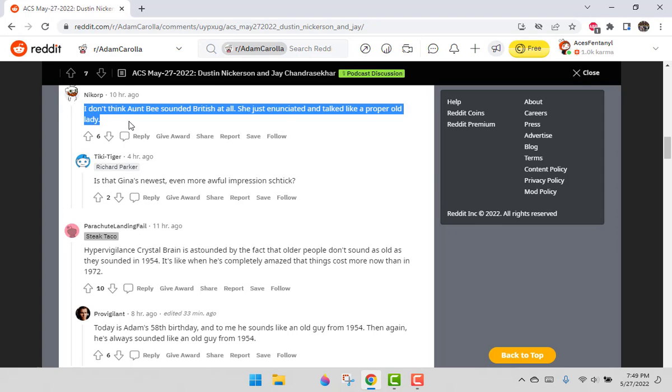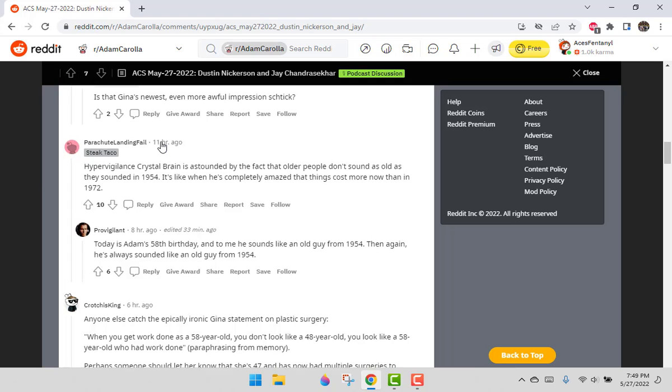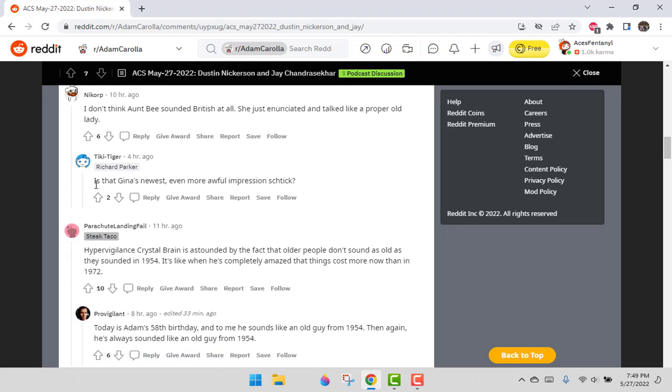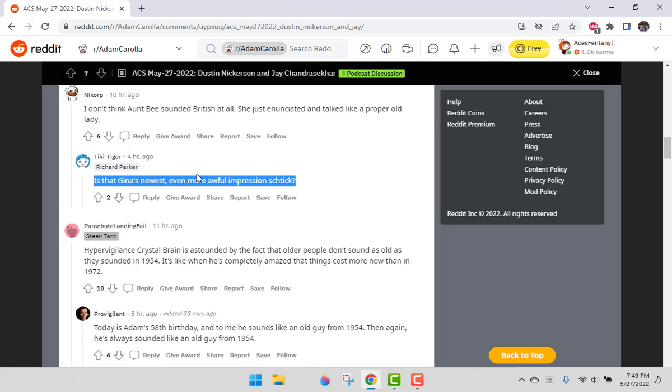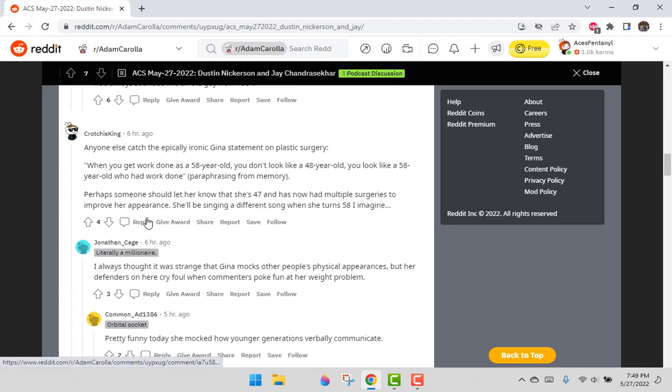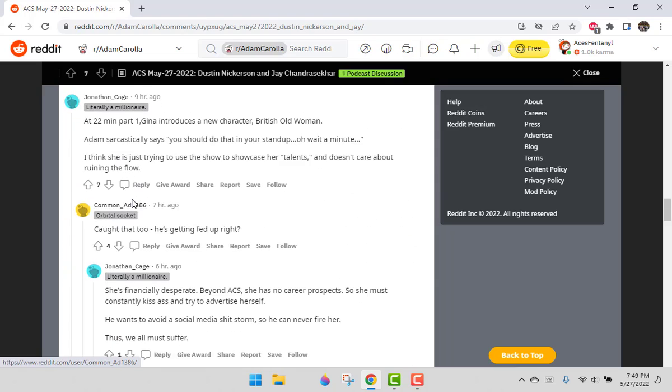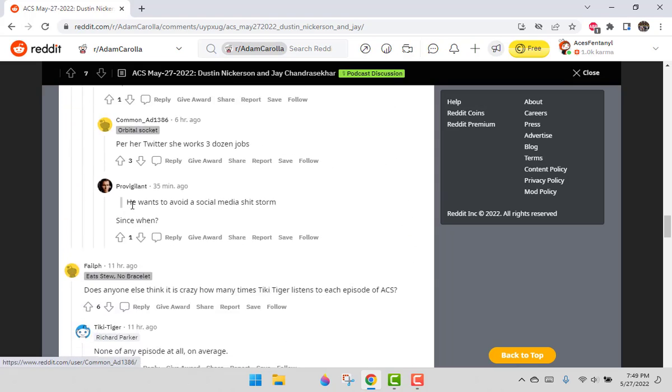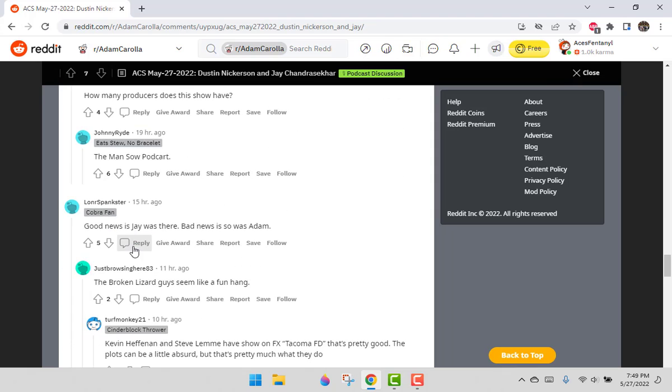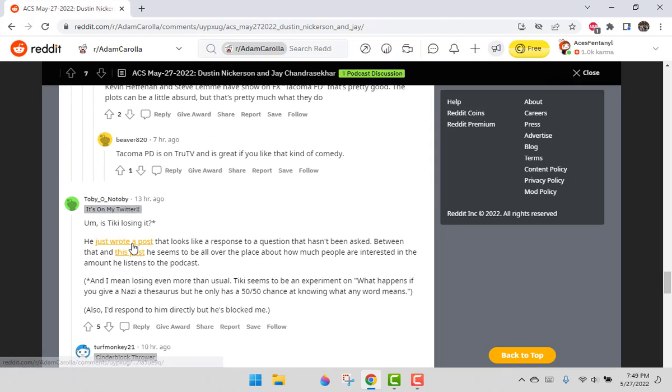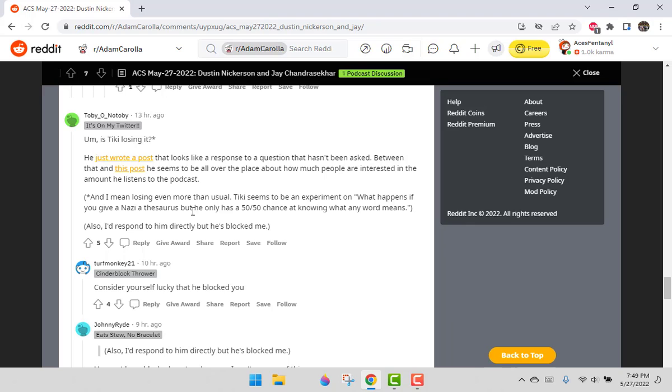Apparently she does an Aunt Bea impression. How does Aunt Bea sound? Does Aunt Bea sound proper? Is she Scottish? I don't know who Aunt Bea is. Dick Parker making an appearance. Is that Gina's newest, even more awful impression stick? He's asking a question because he doesn't listen. Toby O' Notobi says, it rolls off the tongue, doesn't roll off the eyes.